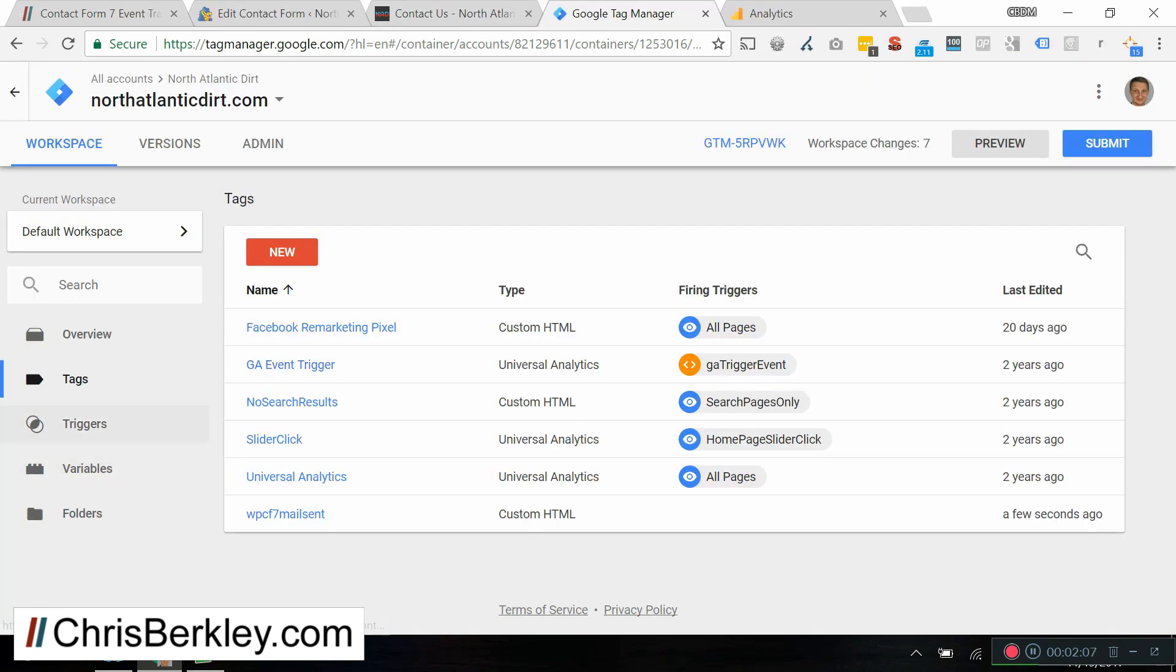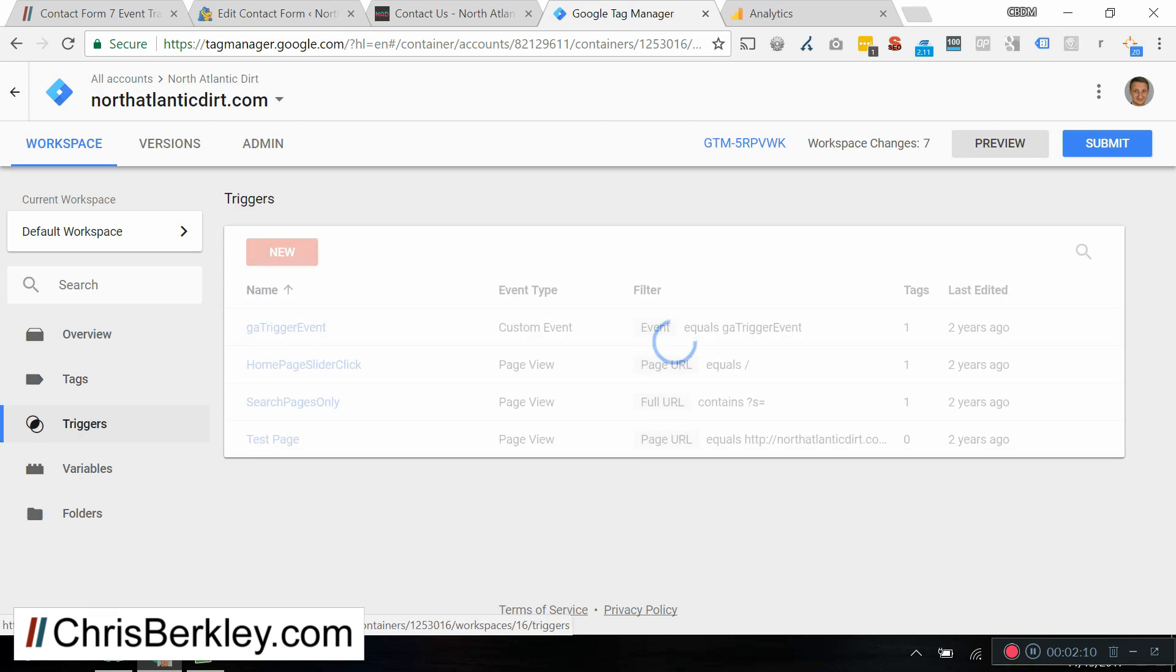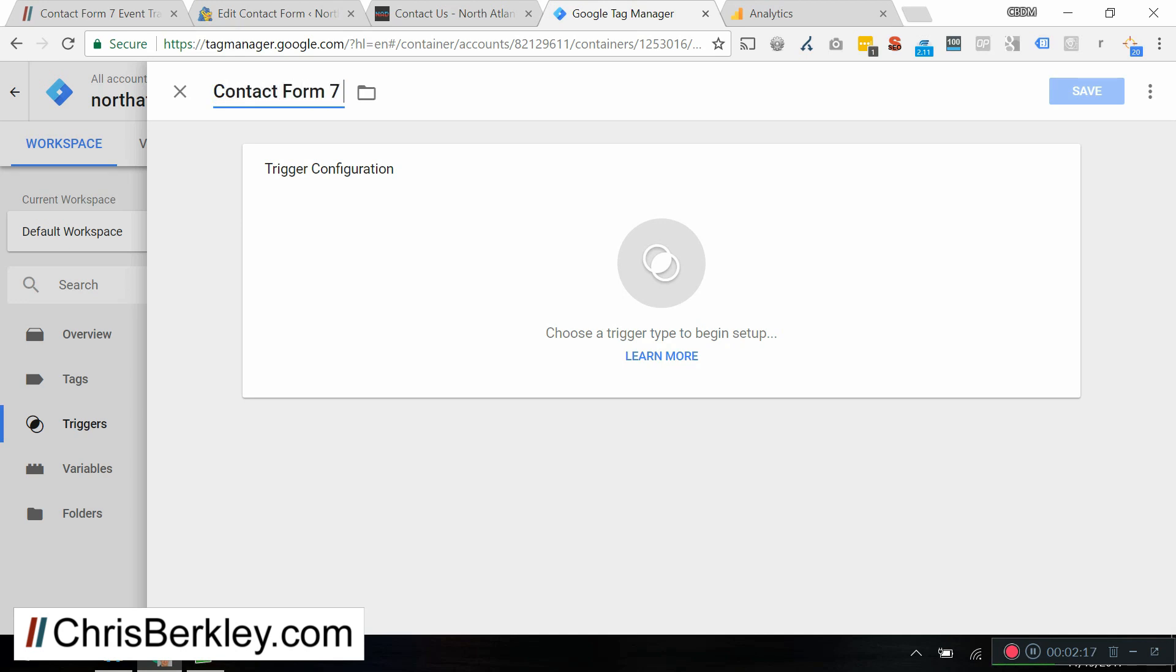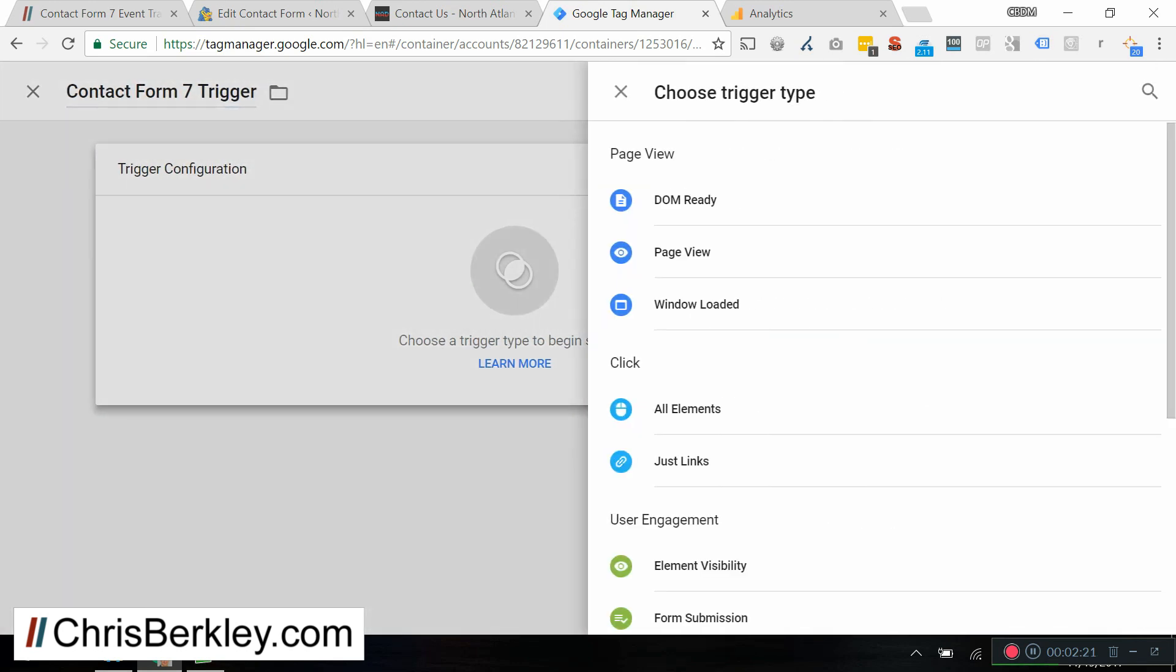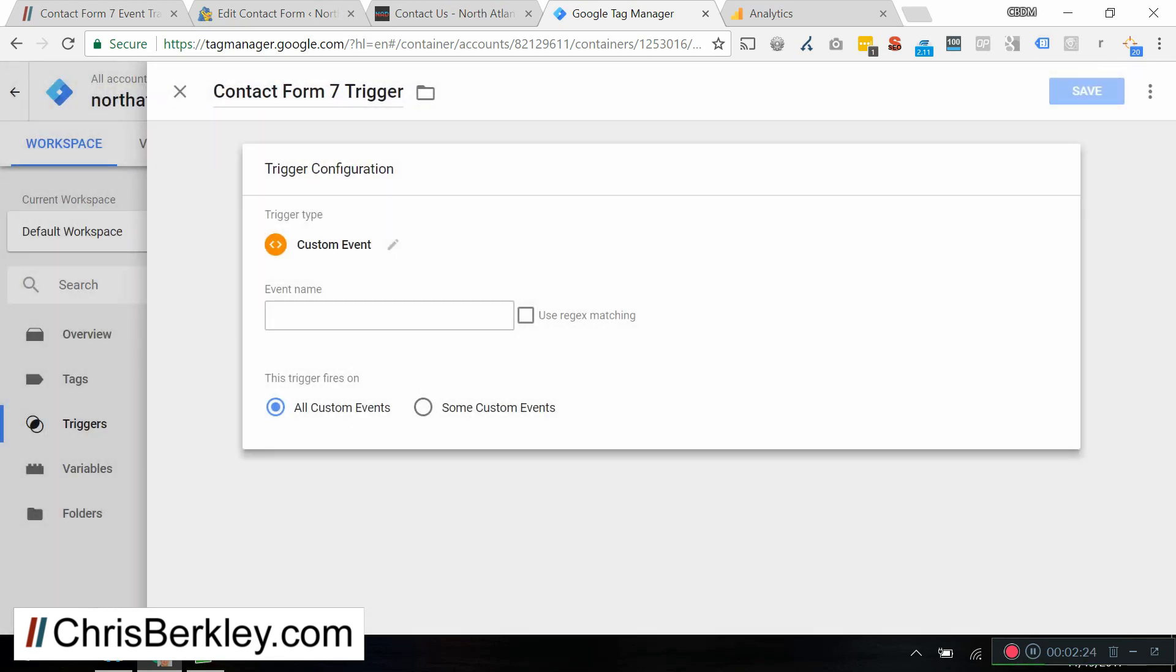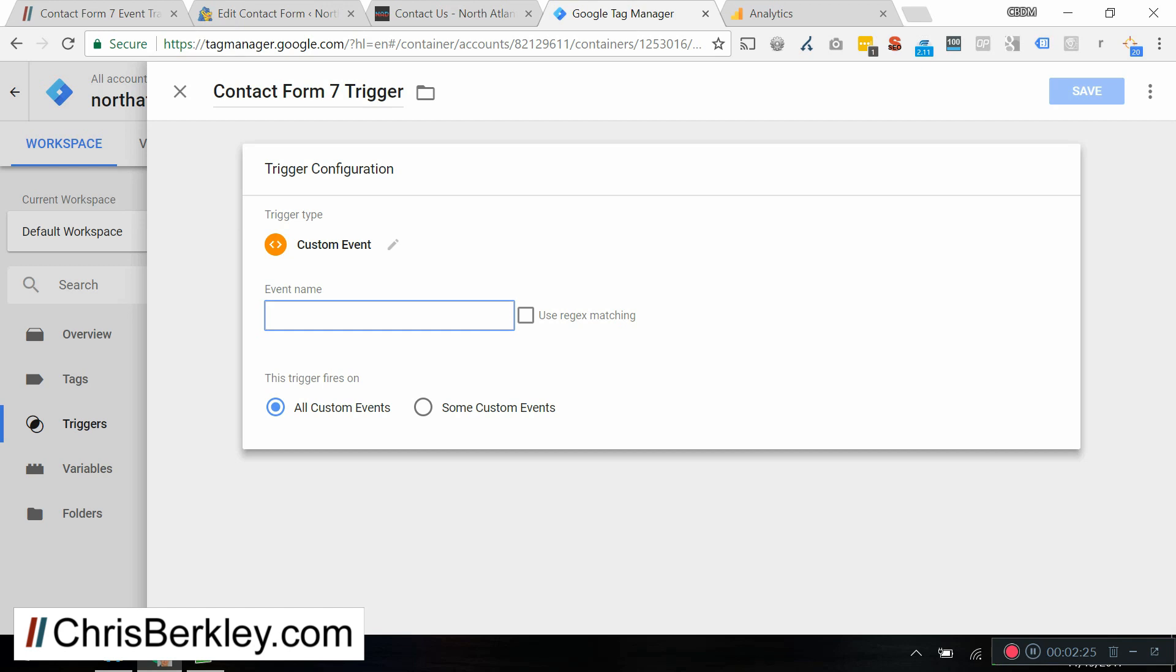And then the second thing that we're going to do is we're going to create a trigger. I'm going to create a new one. And we're going to name this contact form 7 trigger. In trigger configuration, we're going to set it up as a custom event. And we are going to call that WPCF7 successful submit because this is the language from the JavaScript event that we just set up. And we are going to fire that on all custom events.